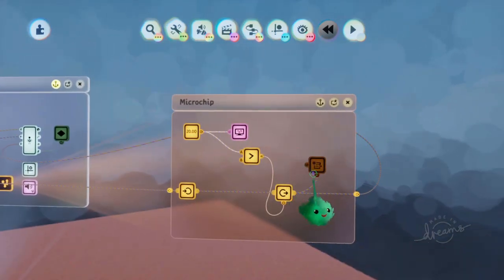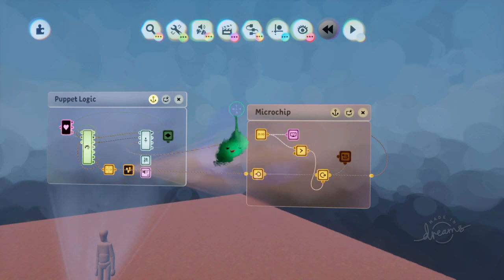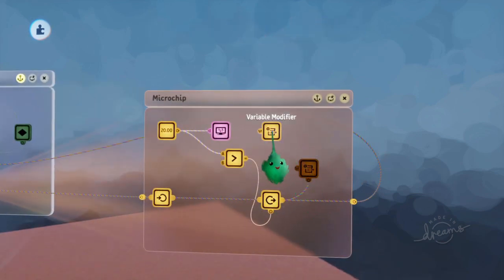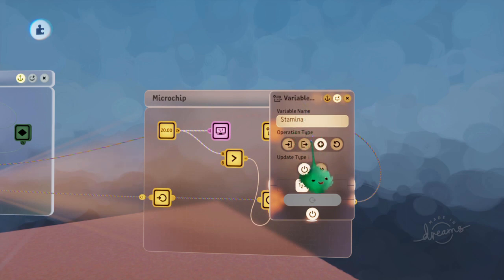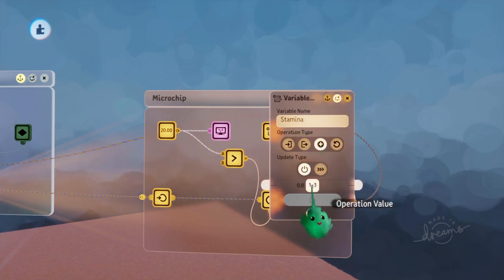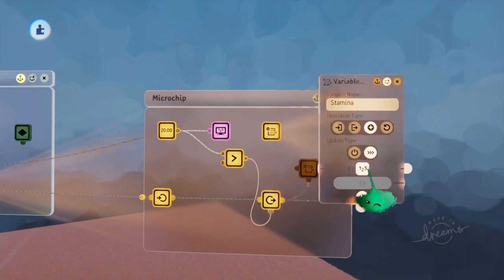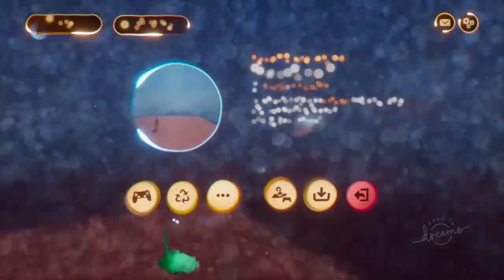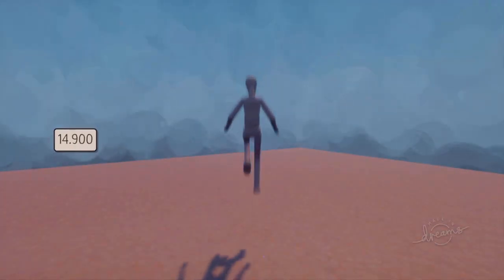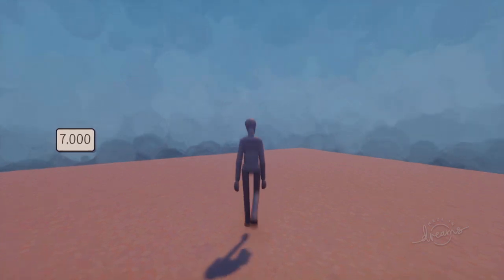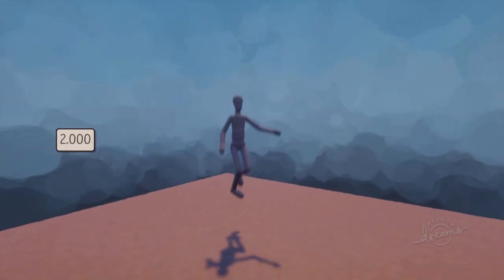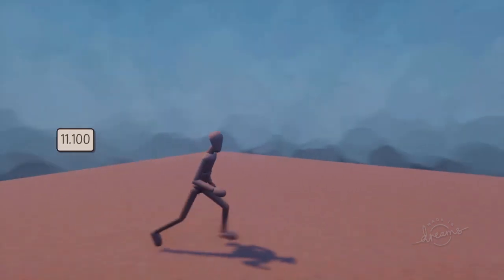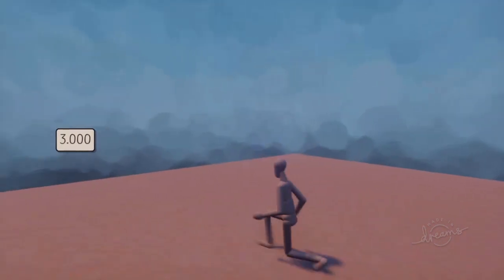But now we want our stamina to just slowly creep up over time so that we can do more jumps. So let's just copy that modifier, and we'll add some tiny amount continuously while powered. So it's already powered, so it'll speed continuously. That means 0.1 is added every frame. That's quite quick, so you can make it smaller if you wanted to. But now when it gets over 7, we can jump again.